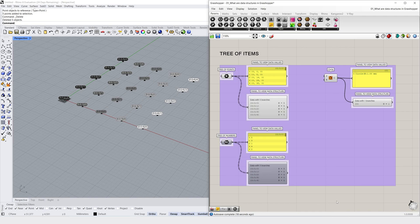And the third is trees of items, which are in simple terms a collection of lists within lists. We call these groups of lists branches. Trees can contain multiple branches with any number of items on each branch.